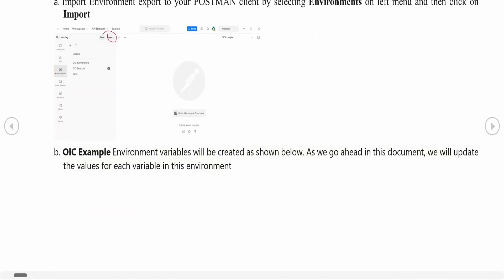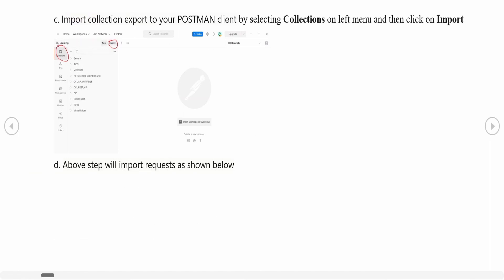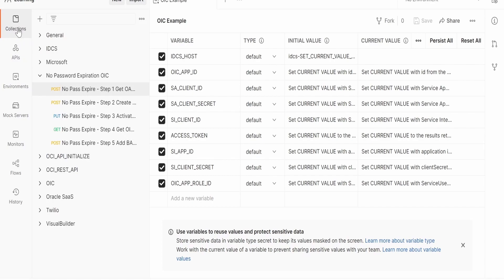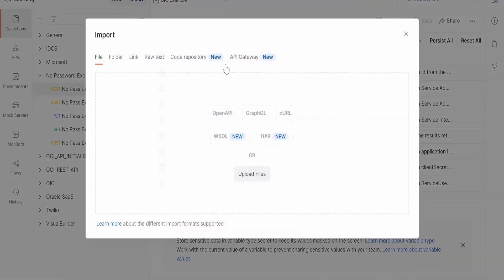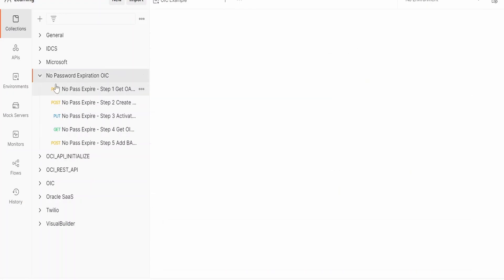We have verified how the environment looks and confirmed we need to update the IDCS host details. Next we need to import the collection export — again we can click on the hyperlink shown previously or find it in the reference section. Once we get the export, switch to the Collections tab and click Import. It will ask to upload the file — select the export.